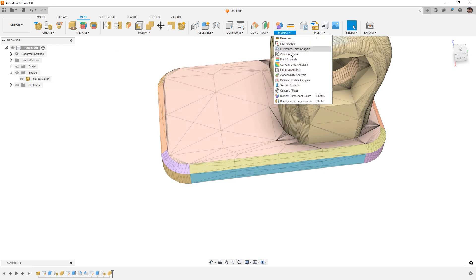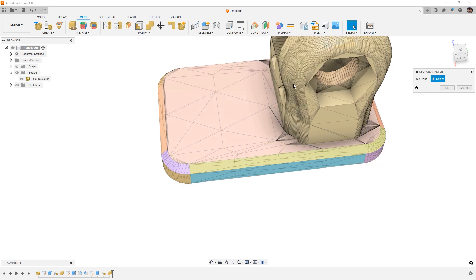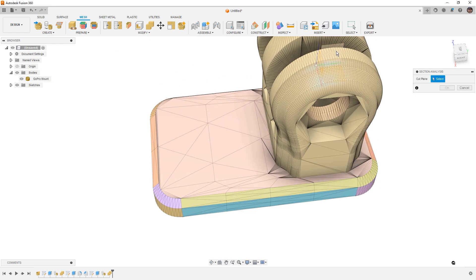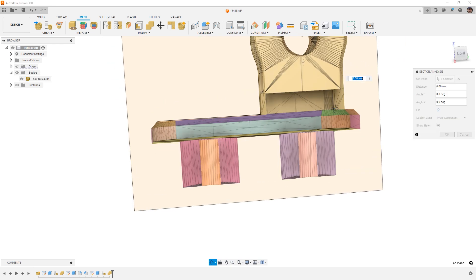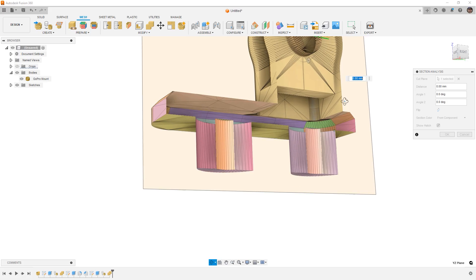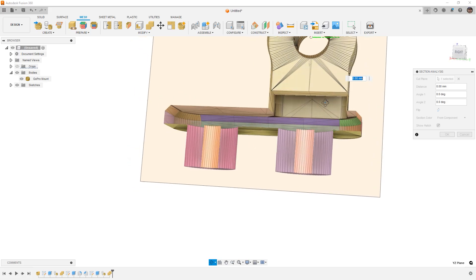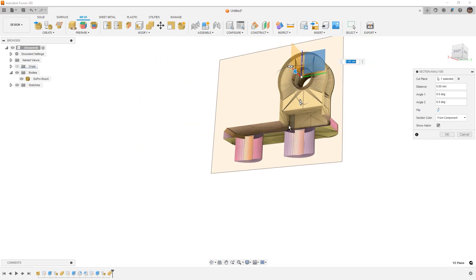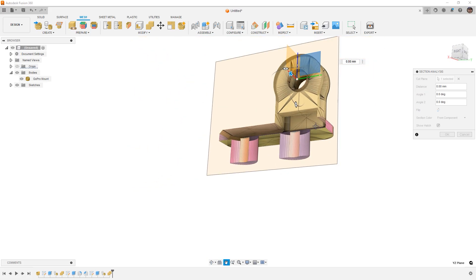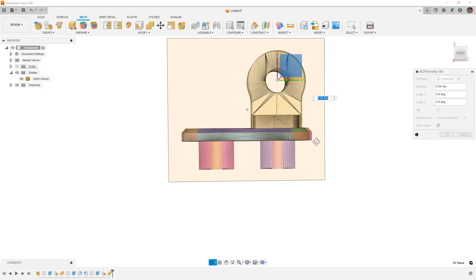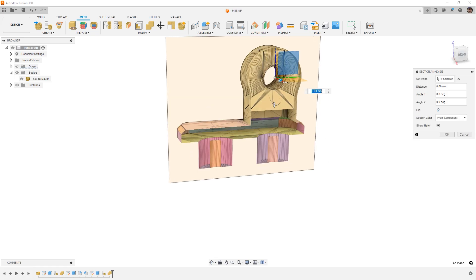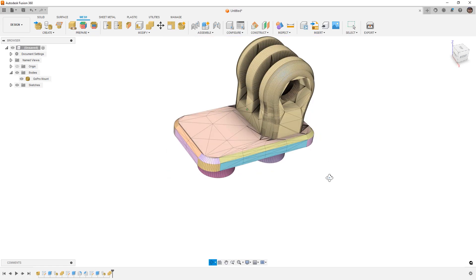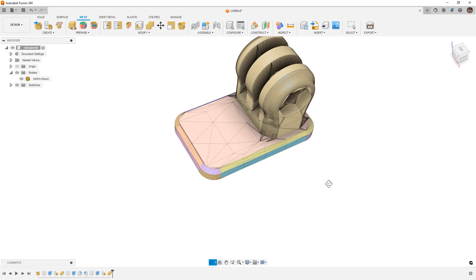Now if we go to inspect and we take a look at a section analysis, what we're going to see is that now we've got a nice clean intersection between the two mesh bodies. Any of the overlap has been completely removed and now we could send this thing to a slicer to 3D print and everything is good to go.